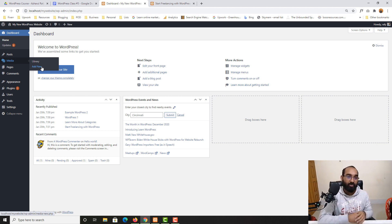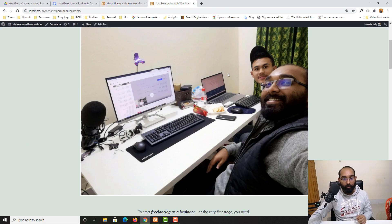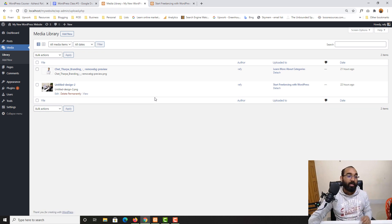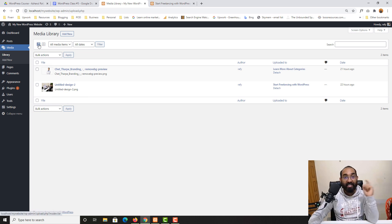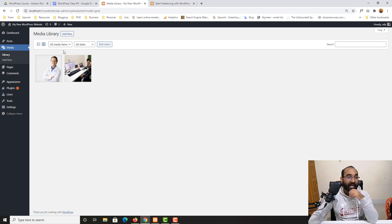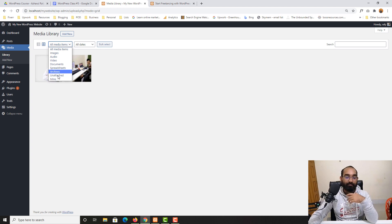Let me take you to the media library. You can see two images already available here — one from each of our blog posts. The media library contents can be listed in list view, but you can also switch to grid view to see them displayed differently. You can filter by all media items including image, audio, video, documents, spreadsheets, archives, and more.